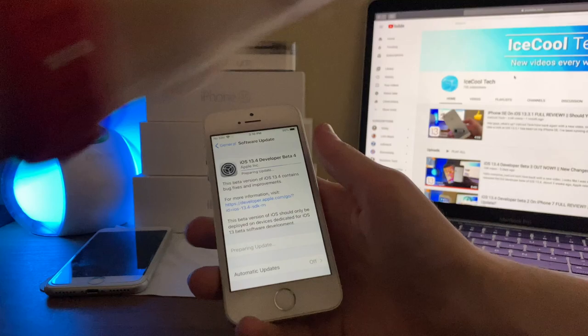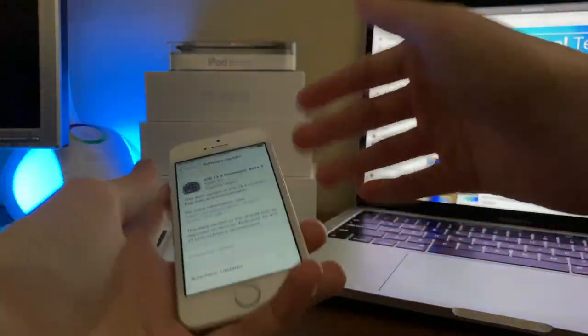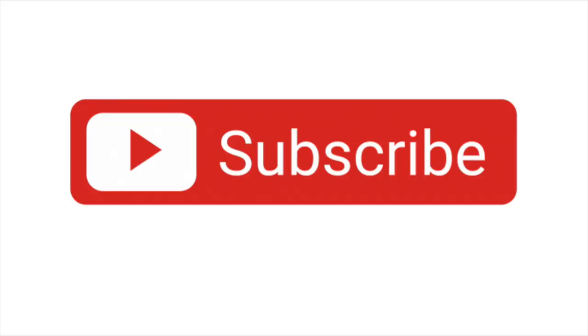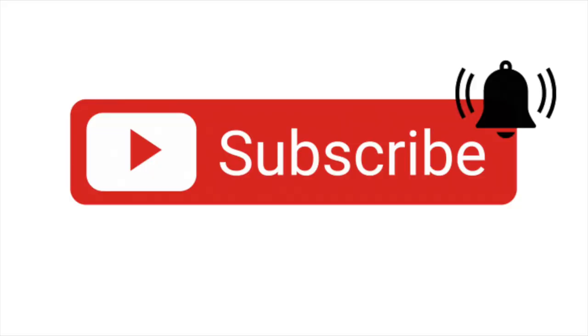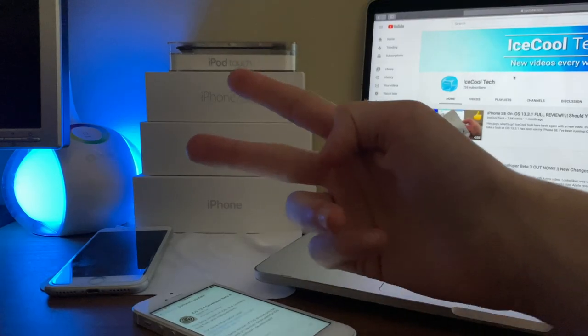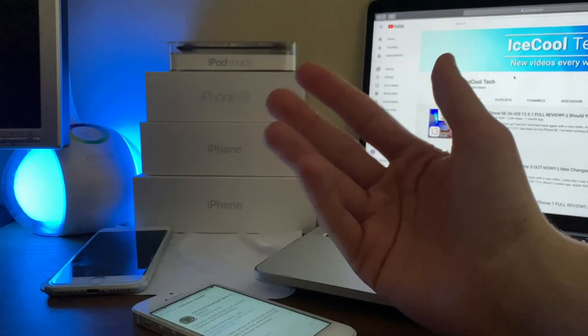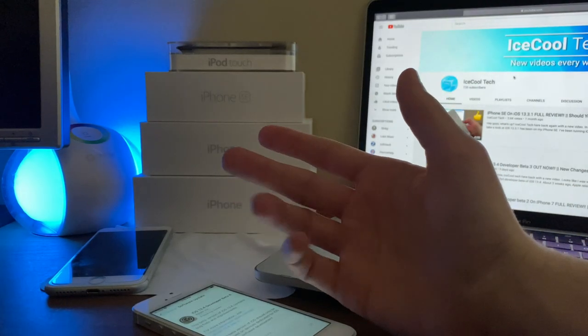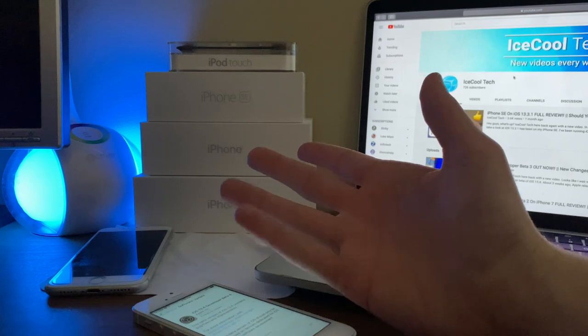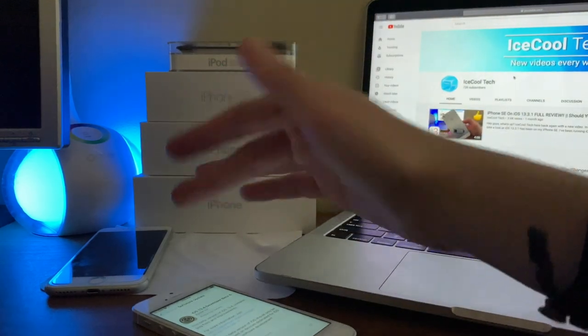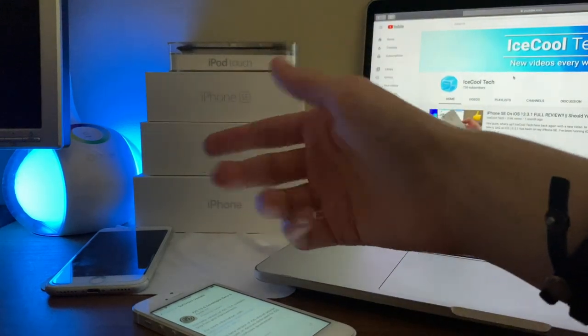Now before we get into the video, if you are new to the channel, definitely make sure to hit that subscribe button with notifications turned on to stay up to date with all of the latest news, announcements, and of course updates from Apple, as well as reviews, tutorials, and more from iCoolTech. Every subscriber I get truly does mean a lot, it's very appreciated.